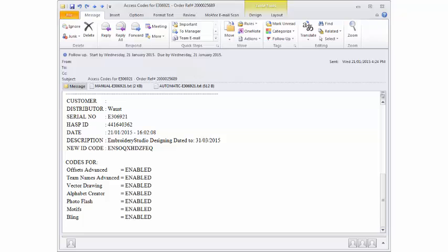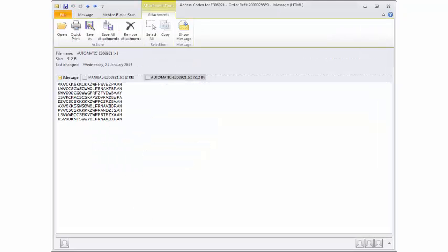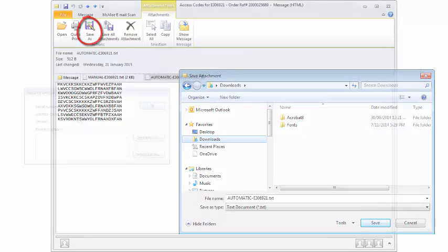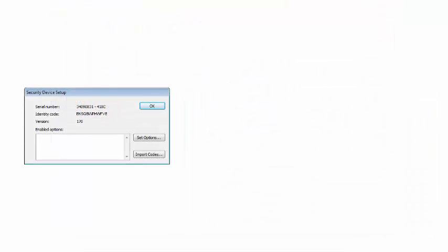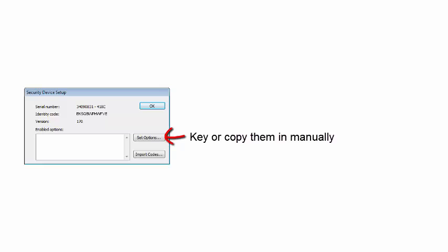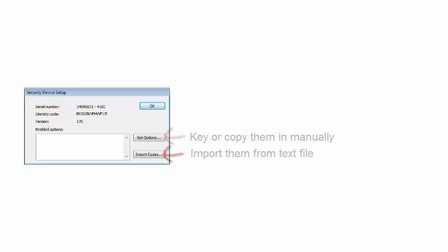From your email, save the file labeled Automatic to a location on your desktop. If you are prompted to enter renewal access codes, the security device dialog allows you to key or copy them in manually or import them from a text file.